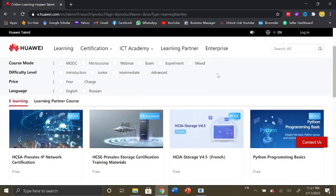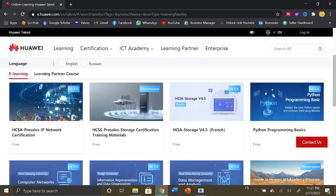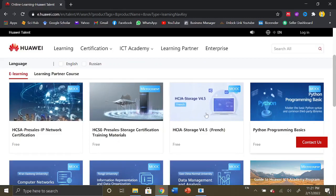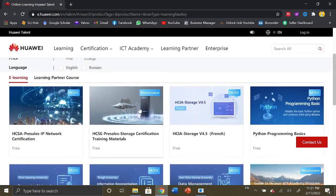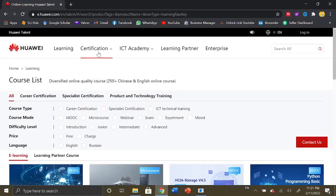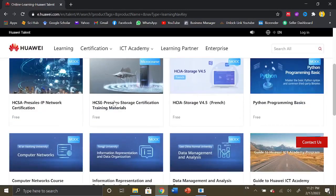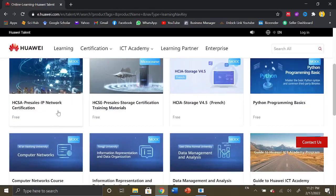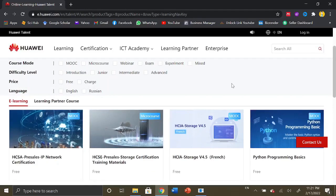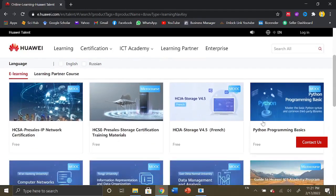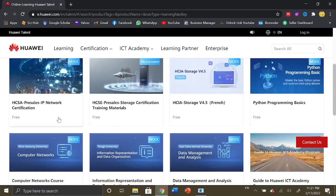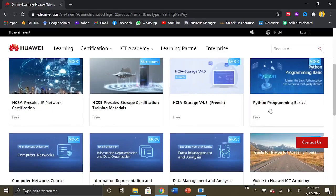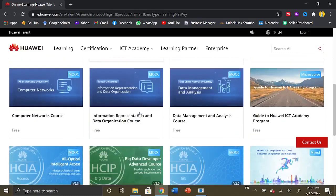After coming to this page, we have a course list. All these courses are free right now which I am showing you under the e-learning tab. They are also providing other professional certifications, so you can check out the website yourself for further details about other courses. However, right now I am exploring the e-learning courses. These are 250+ courses that are offered free of cost by Huawei. Here we have Python programming basics.